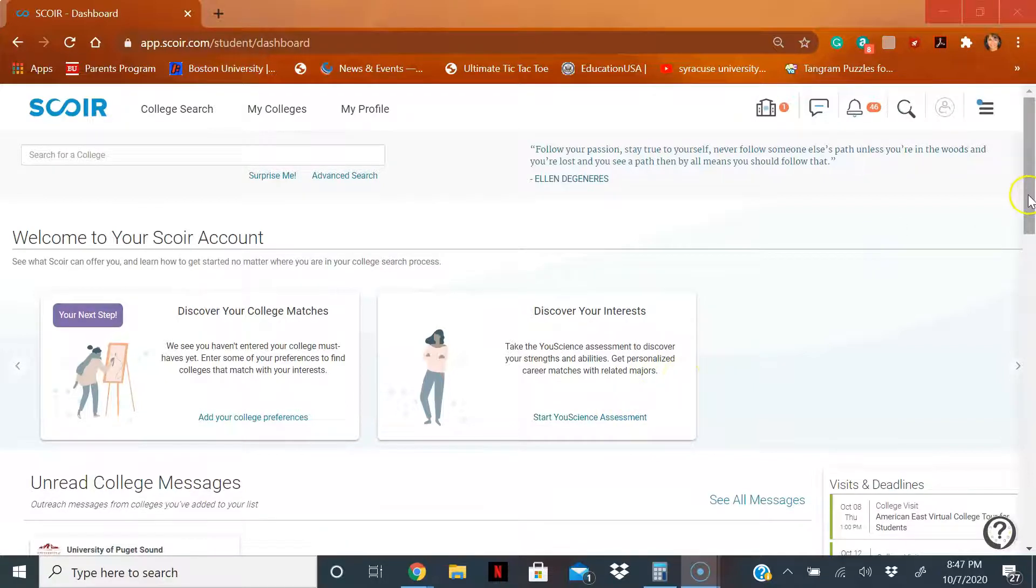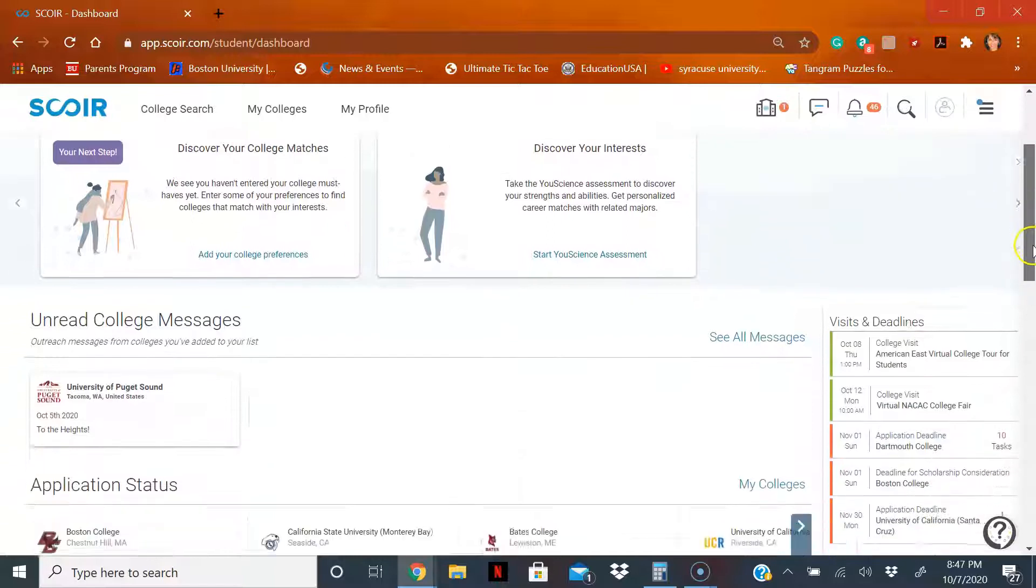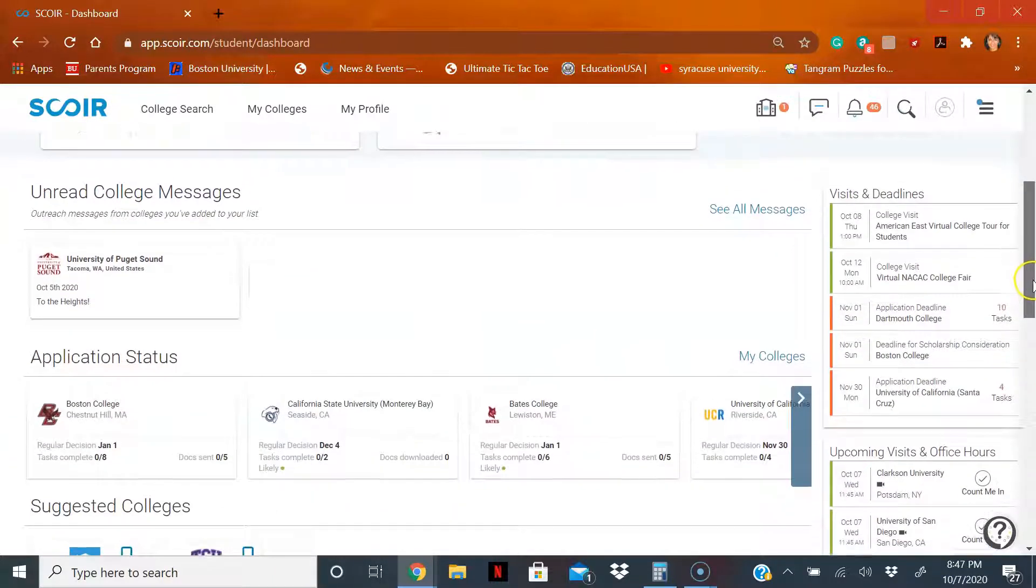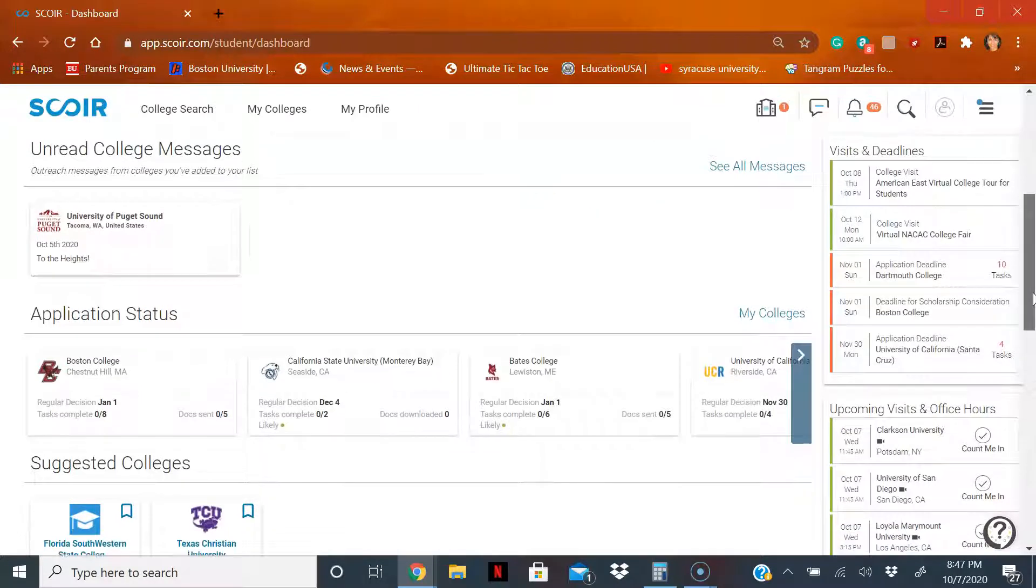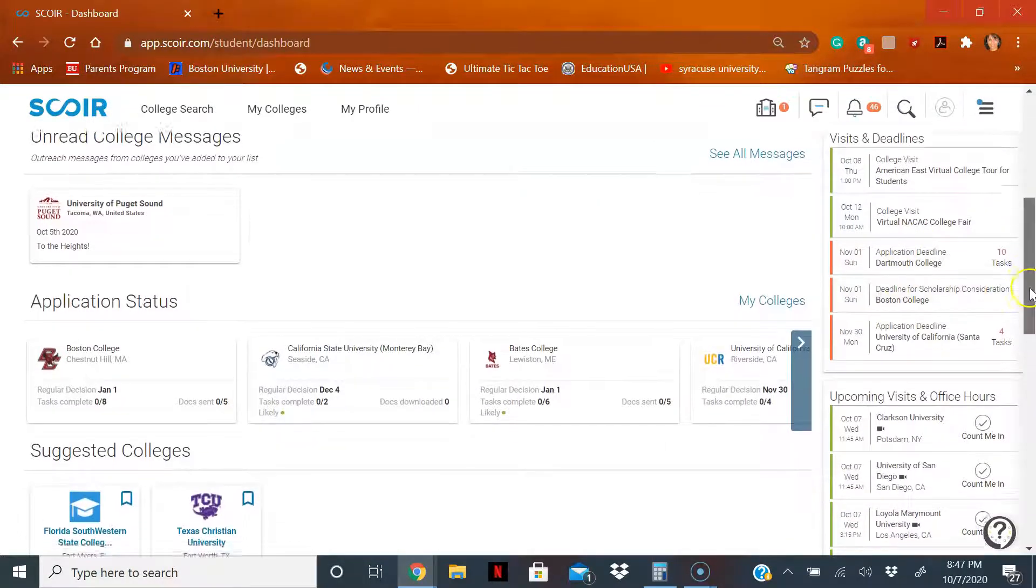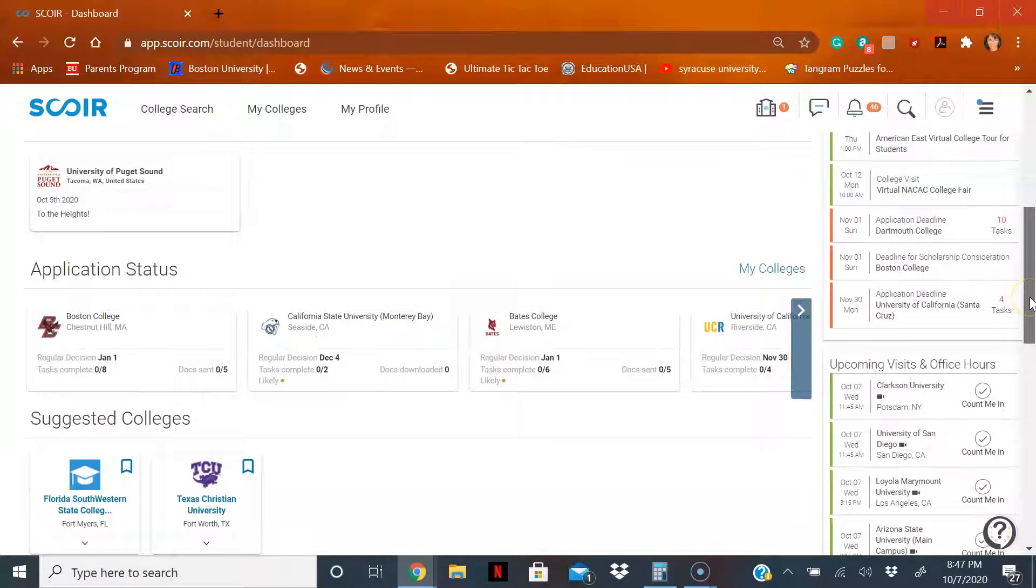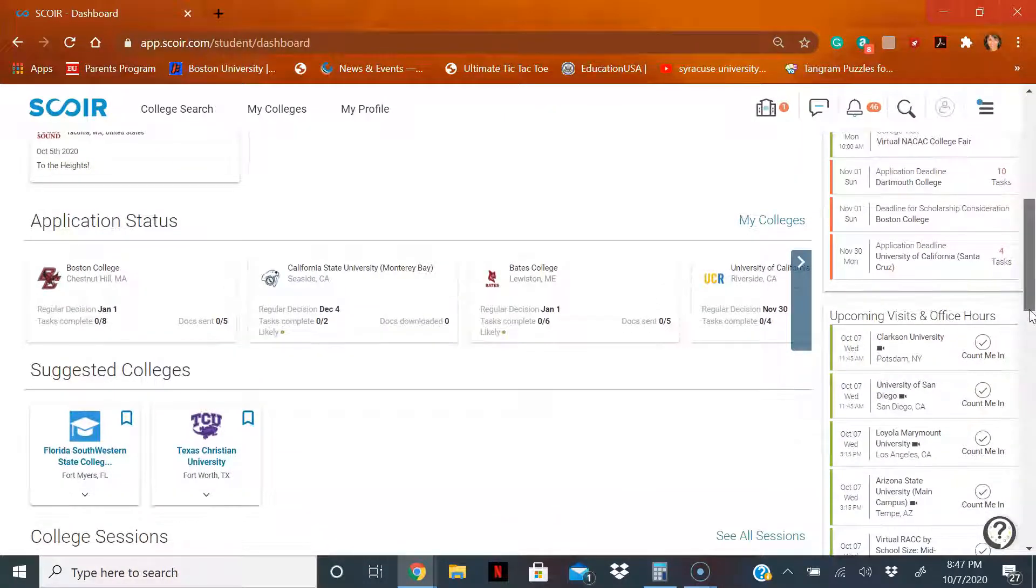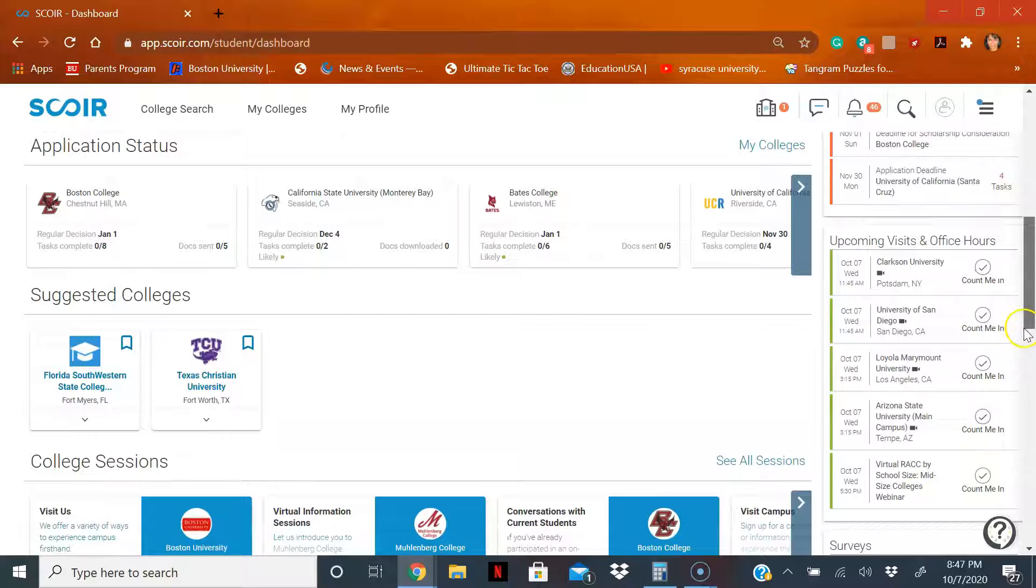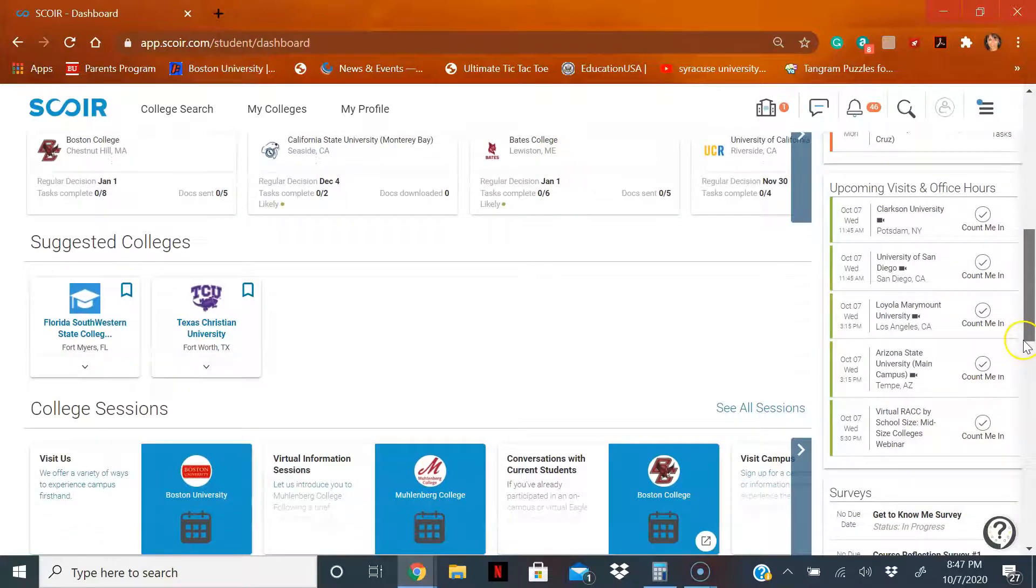Now here it will show you different features if you scroll down. Again, we're only on the home page as soon as we logged in about visits and deadlines. That's really more about if you already signed up for a big event or have application deadlines.